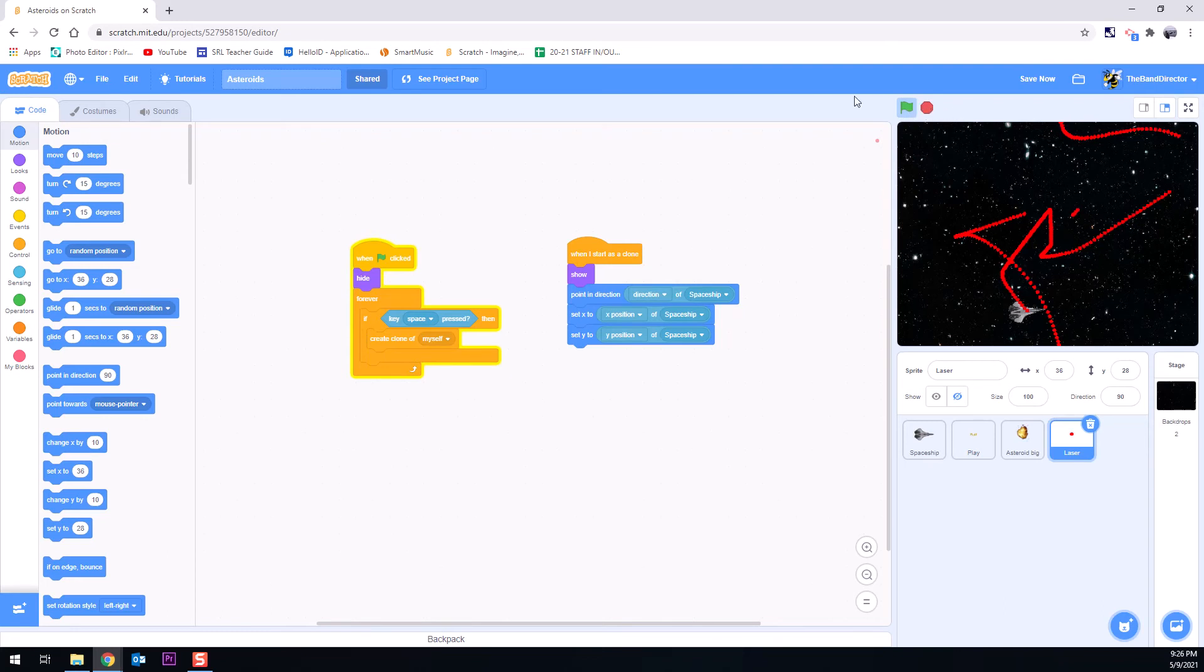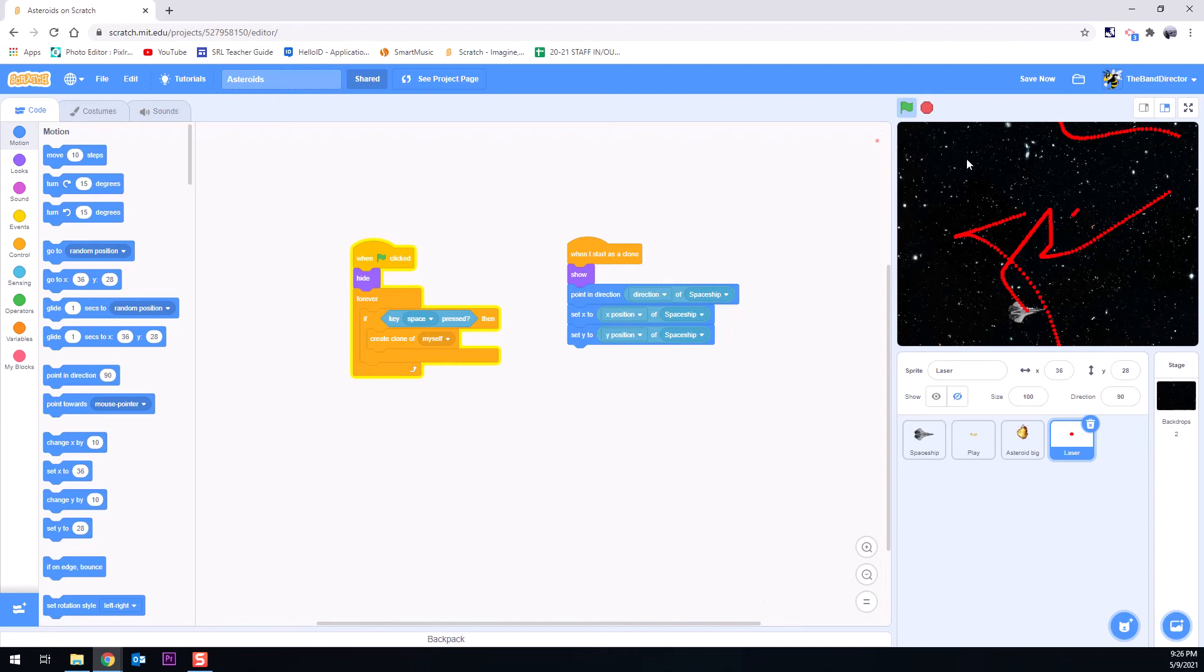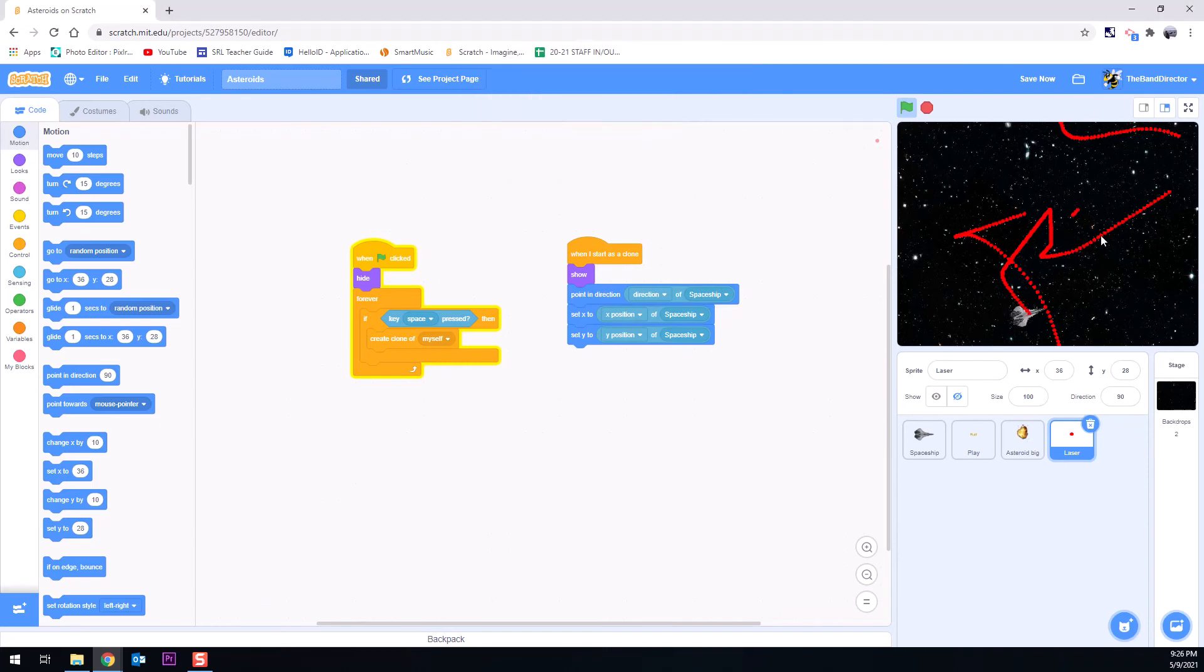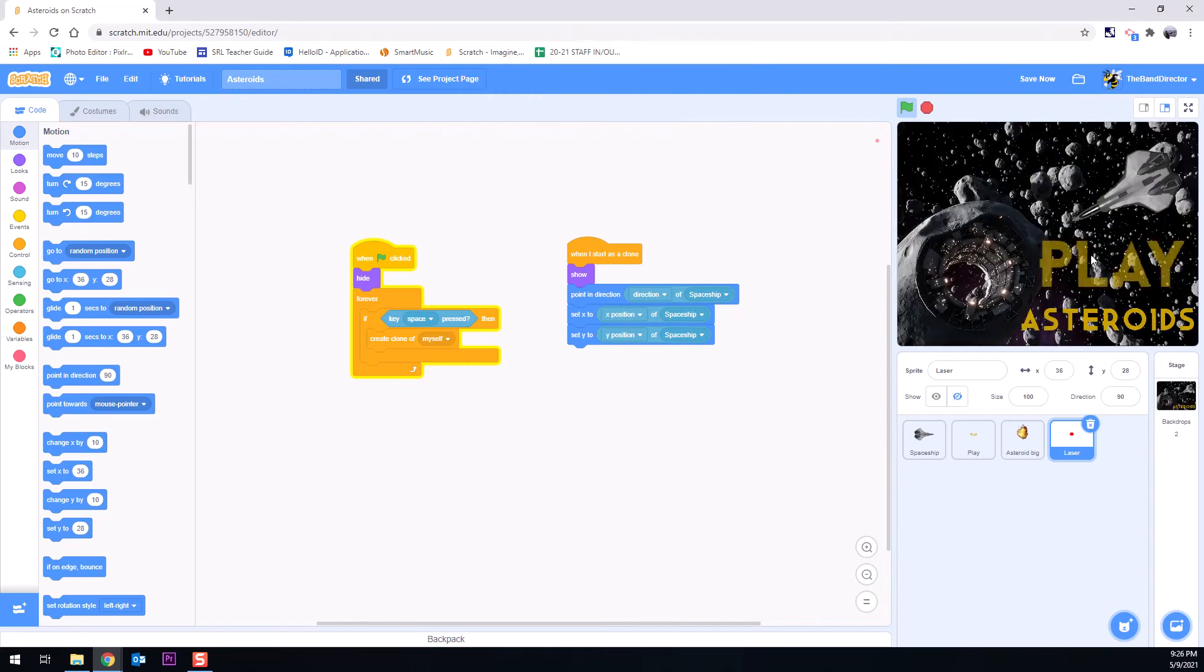So unfortunately, if you spam too many of those, you end up freezing scratch. So right now I'm going to hit control R and I'm going to refresh my web page. It's unresponsive. See that? If you spam too many clones, it messes it up. Okay.